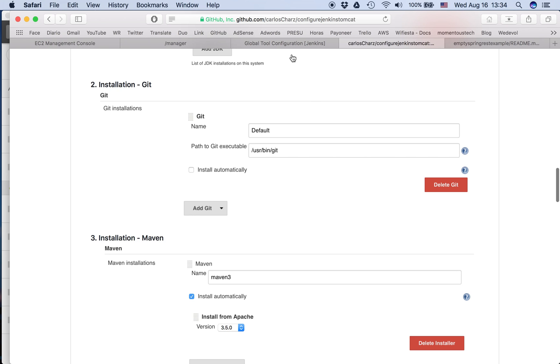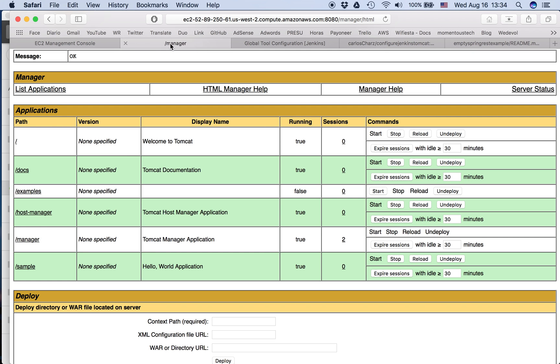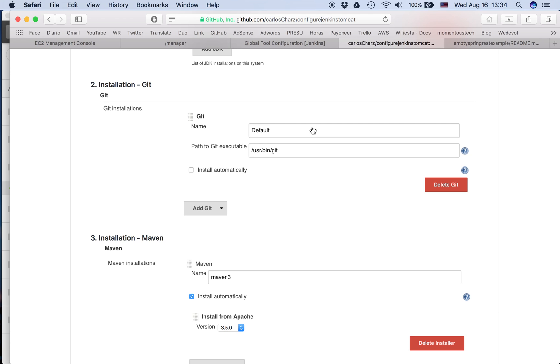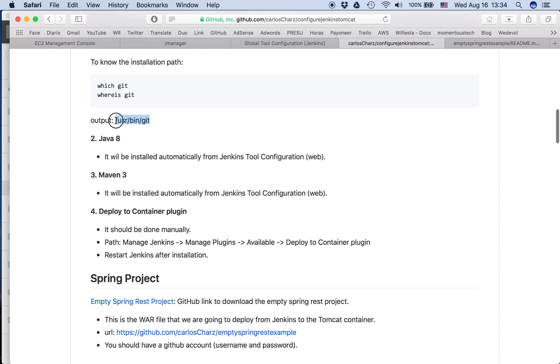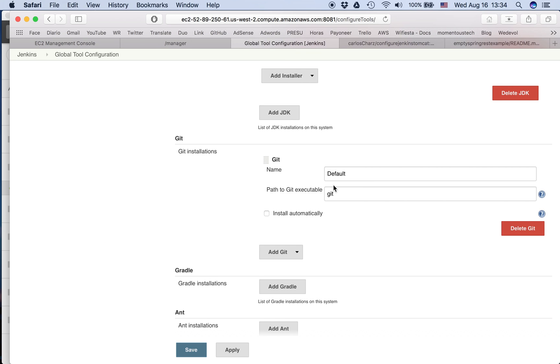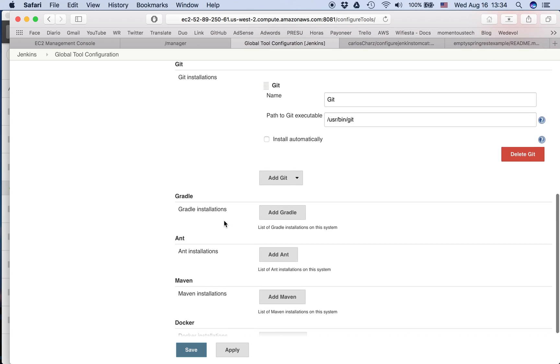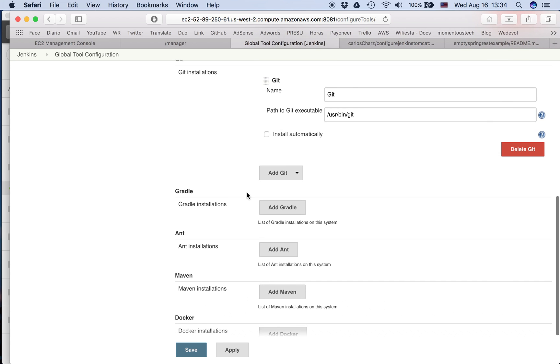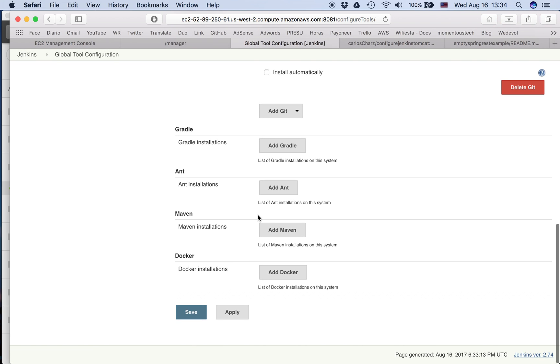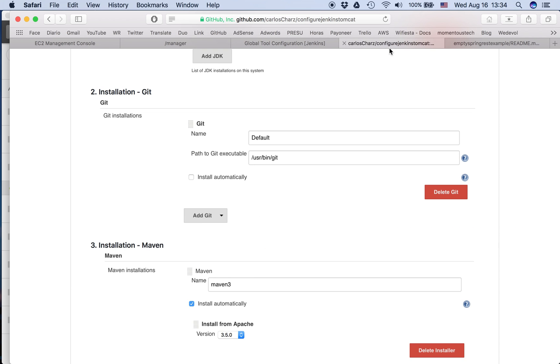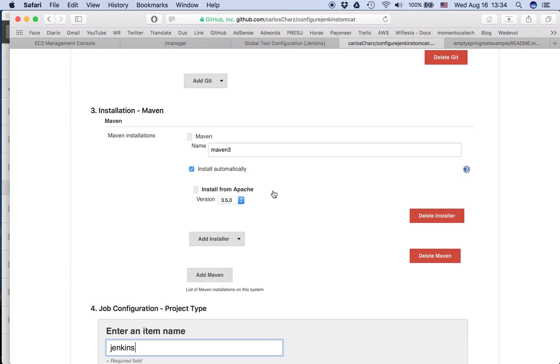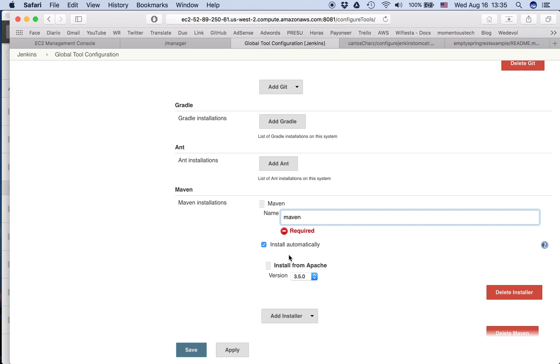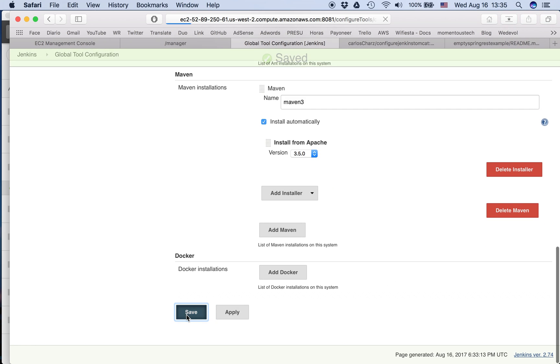We put the user, we put the path. So where is the path? The path is here. I need to copy this. I put default, you can put it Git. So the path here. We don't want to install automatically. We are not using Gradle and Maven. So here as well, we put Maven. So here is Maven 3 and the version, Maven 3. What else? We apply and save.